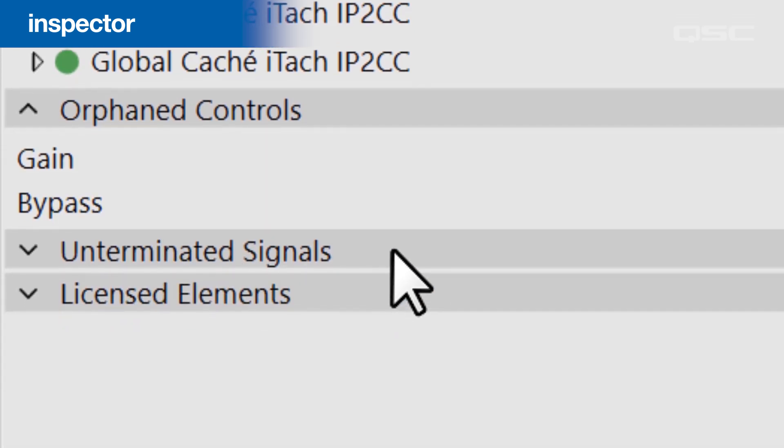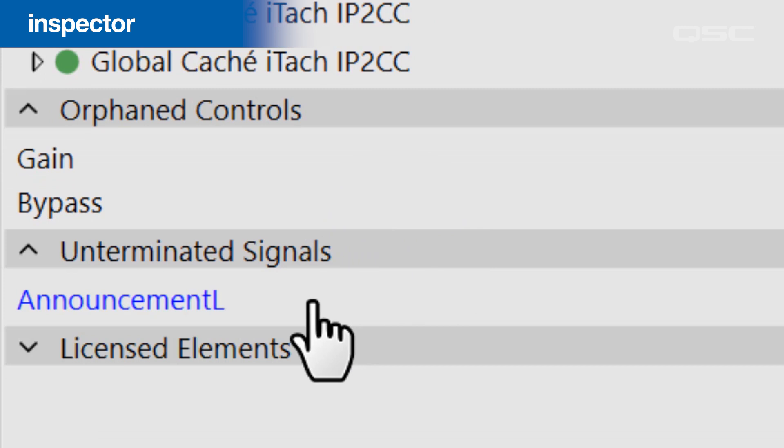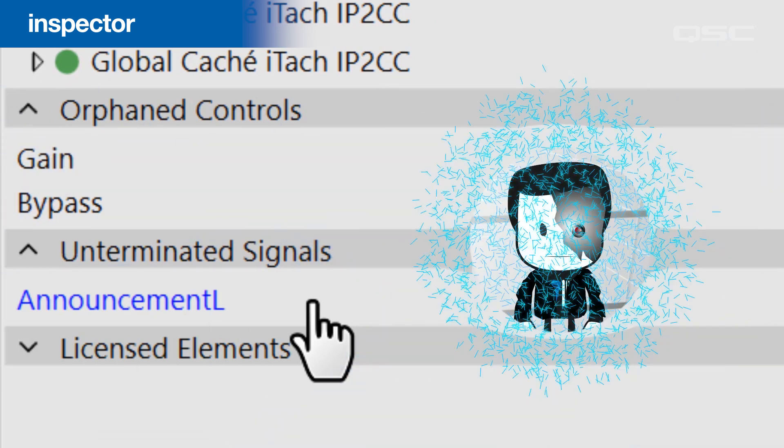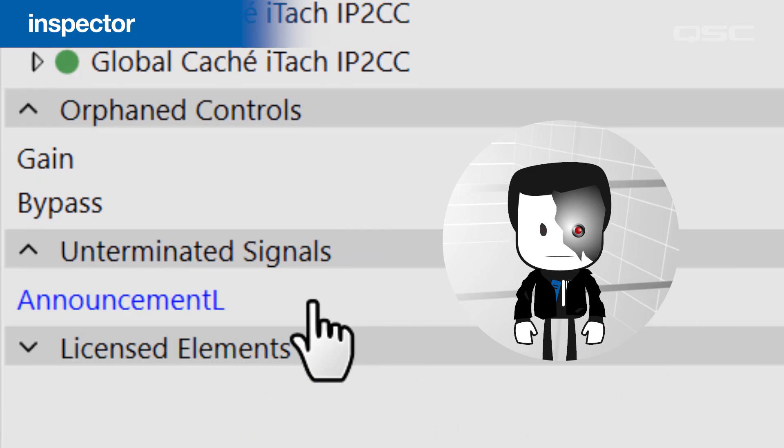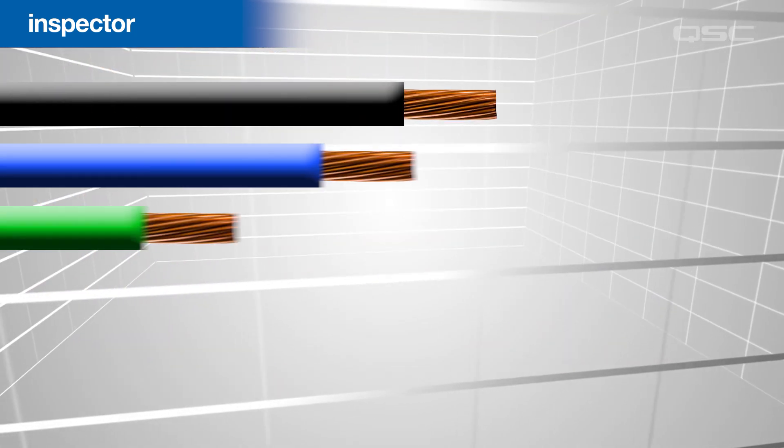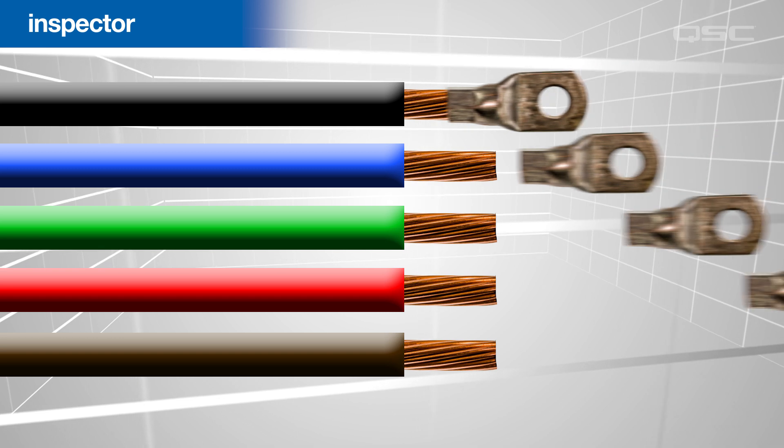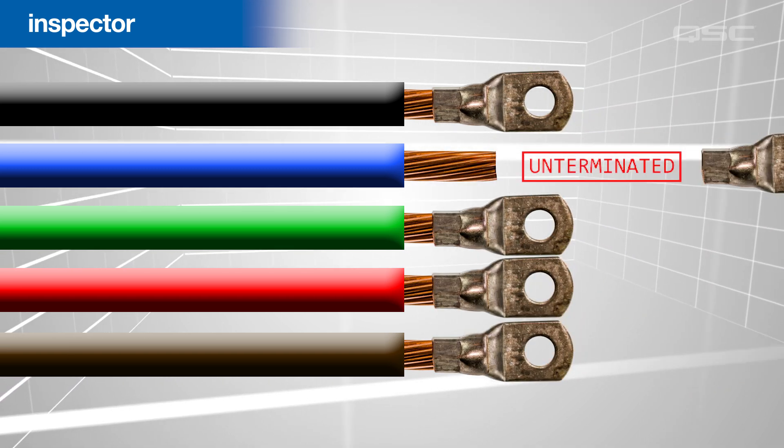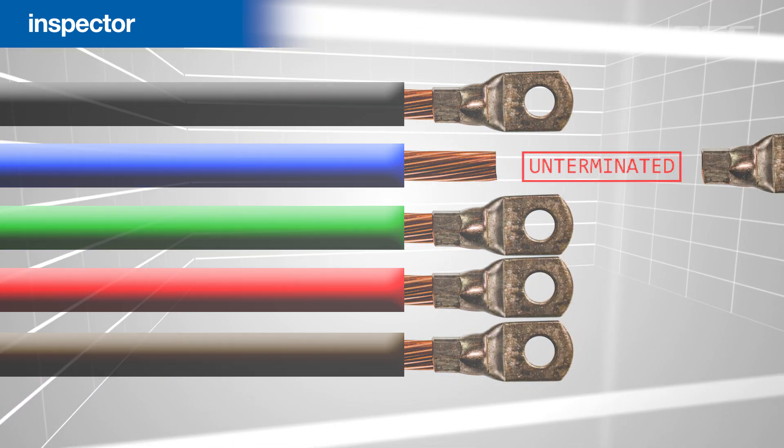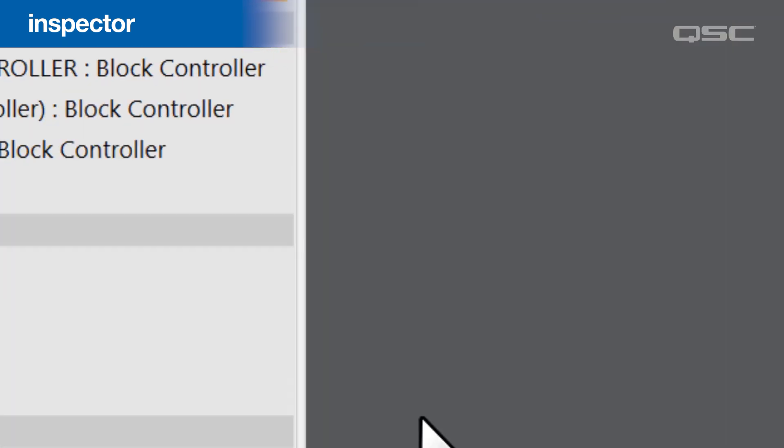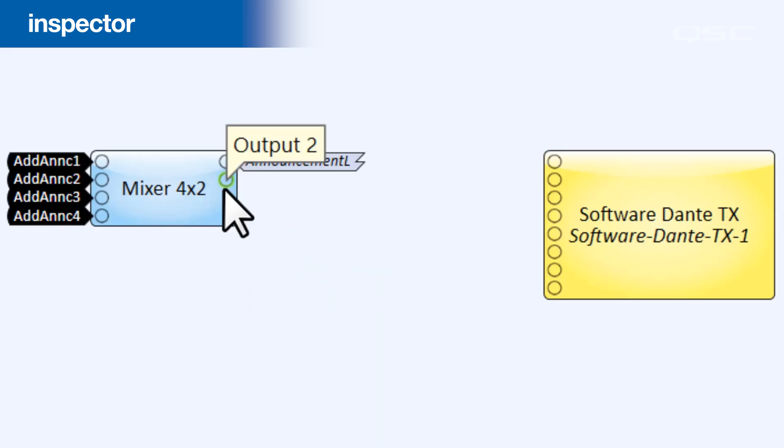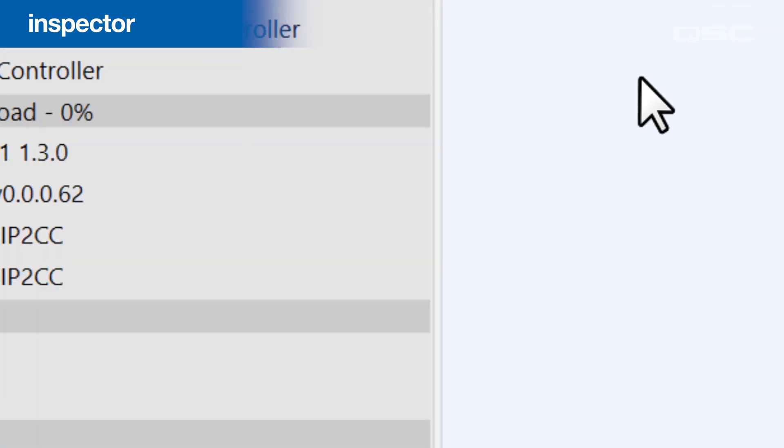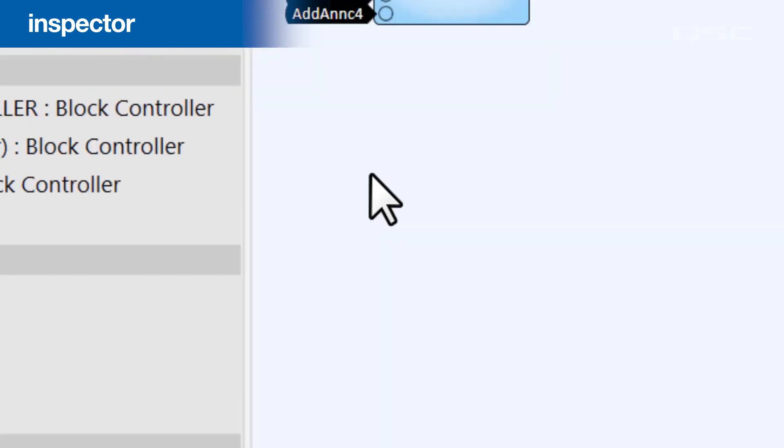The Inspector will also notify you of any un-terminated signals, which are signals that have not yet been murdered by robots from the future. Or, in the world of wiring, a terminated wire is something that's connected to a terminal, and thus an un-terminated wire is one that has not been completed. If you create a signal tag for a wire, but you fail to finish that connection somewhere else, well then that tag will have a jagged edge as a warning, and your Inspector will notify you that the connection is incomplete.